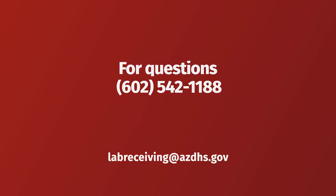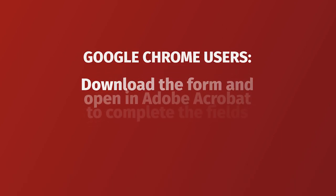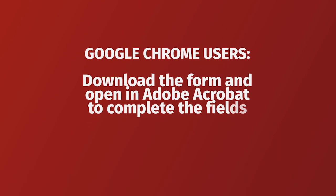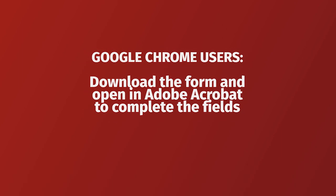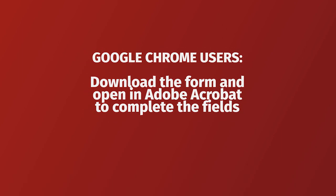This submission form must accompany all specimens. Each sample must have its own submission form. If you are trying to open the submission form on Google Chrome, please refer to the written two-page instruction link for the Google Chrome specific instructions and download link.